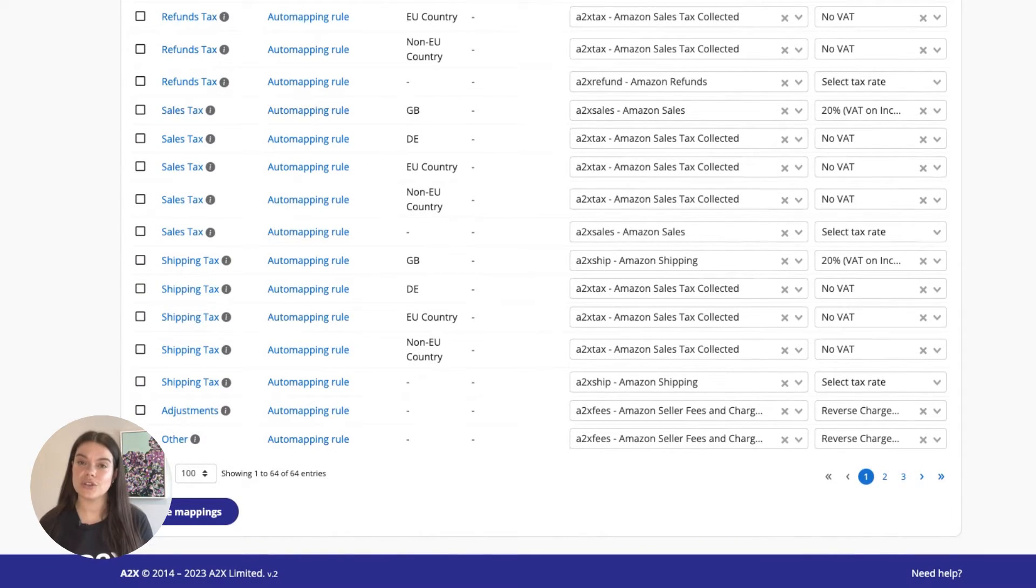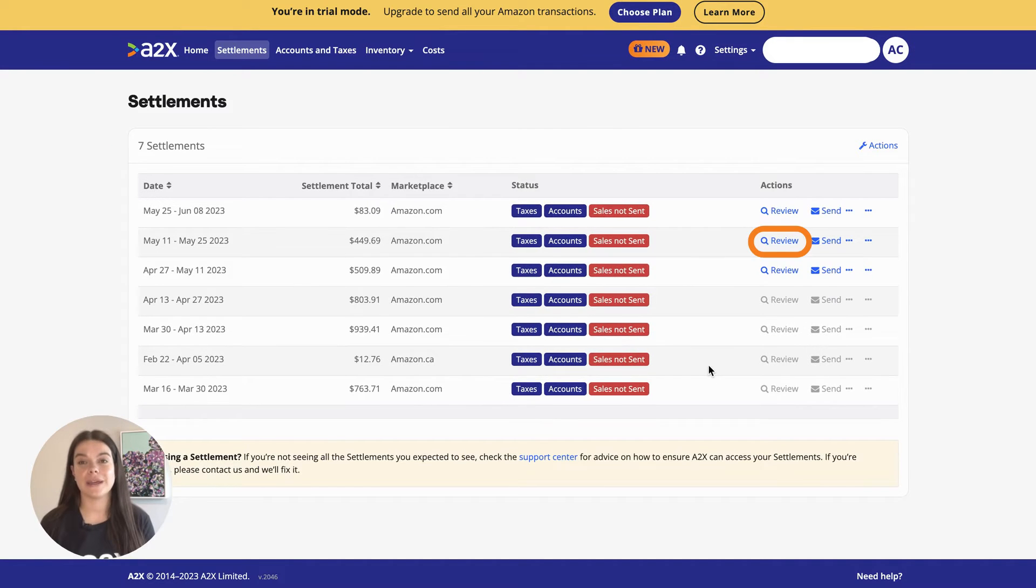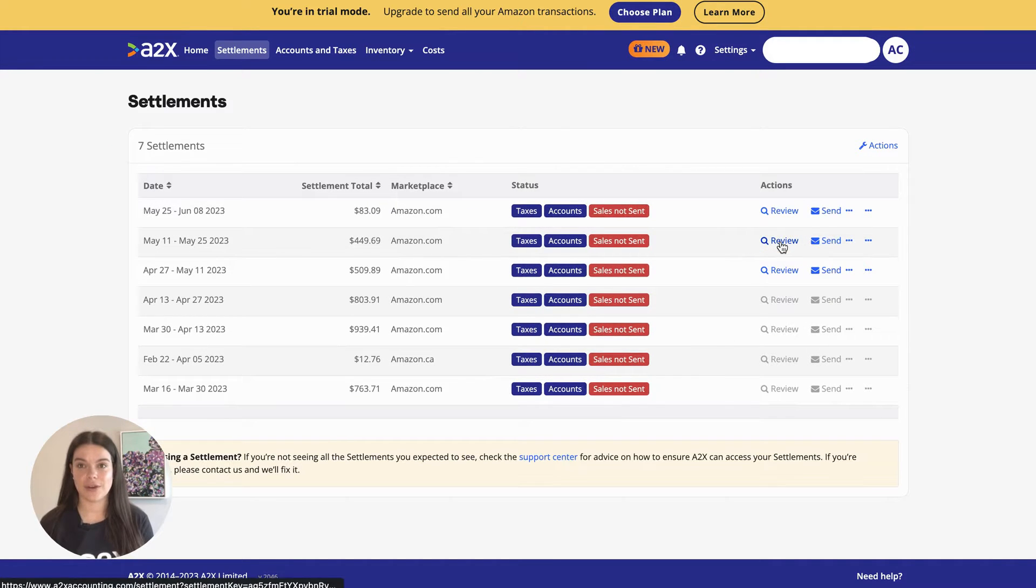From there, you can post transactions from A2X to Xero.